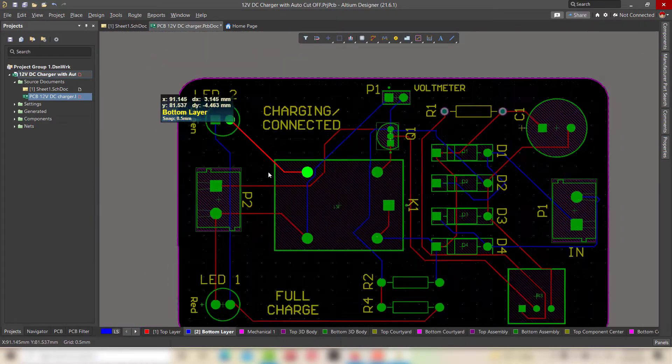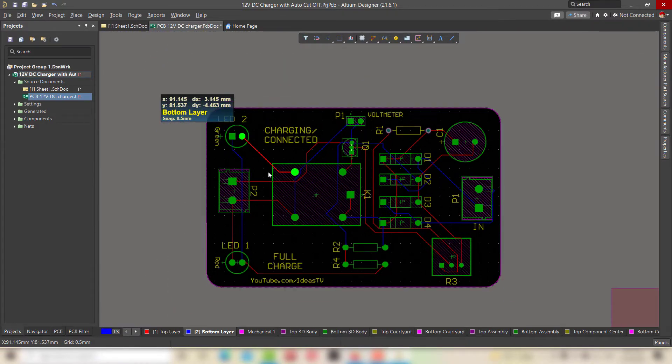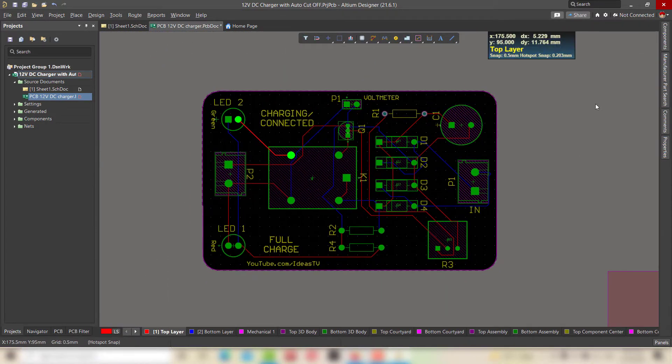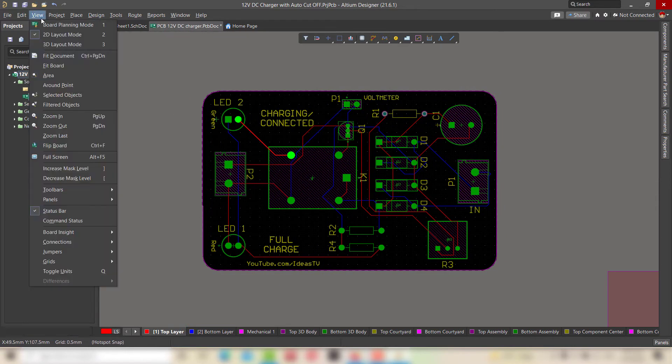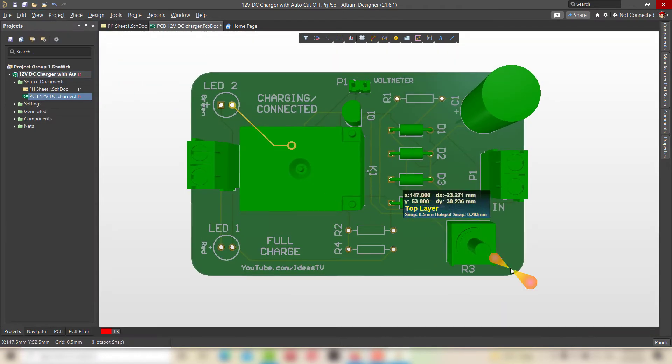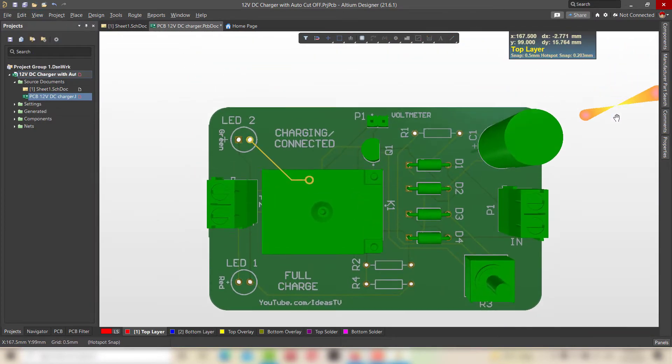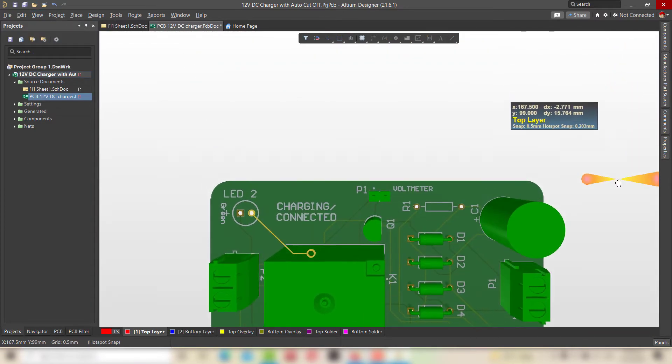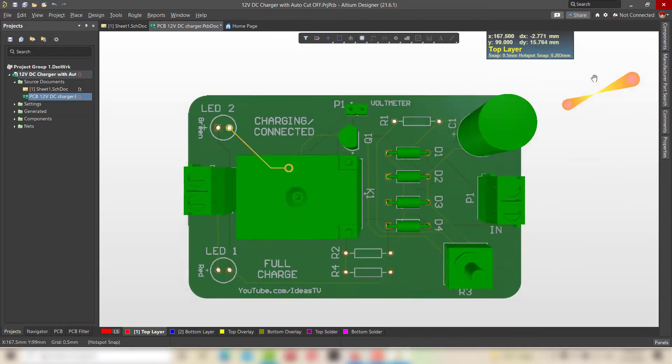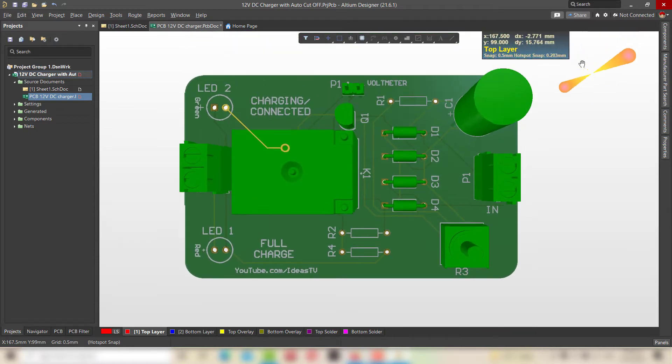After completion of the routing, our PCB is now ready and you can see the final look of the PCB design in 3D mode.